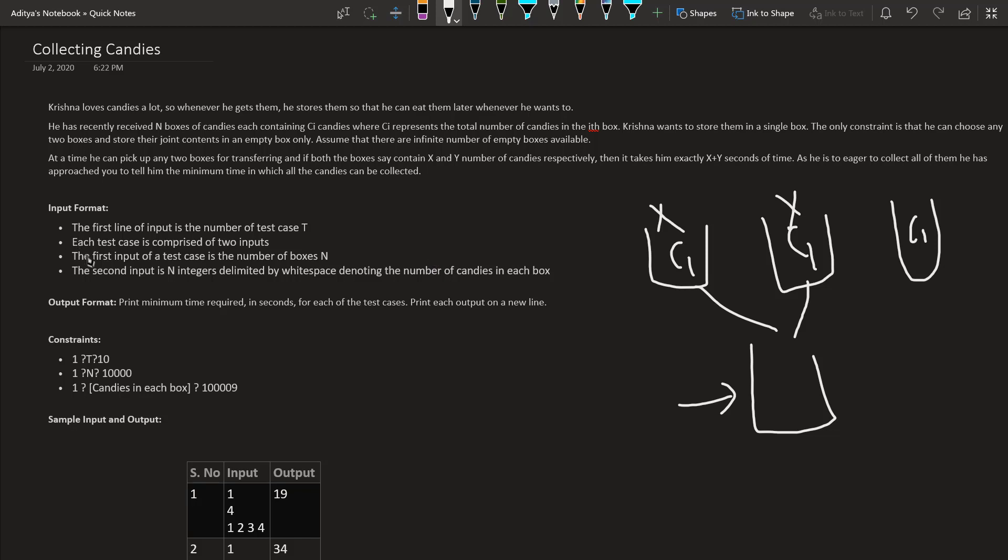Let's see the input constraints. The first line will contain the number of test cases, like how many times this program is going to run. Each test case will have first line the number of boxes. The second line input is integers delimited by white space denoting the number of candies in each box. So every C1, C2, C3 will be denoted by n number of integers.